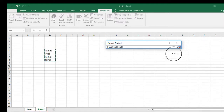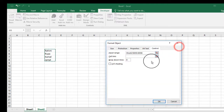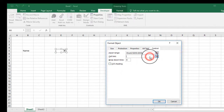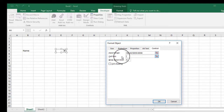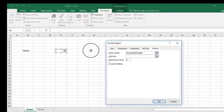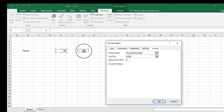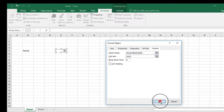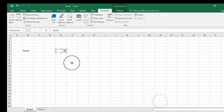After that, click on Cell Link. For the cell link, select the area you would like — I selected the G5 cell — and after that click OK.